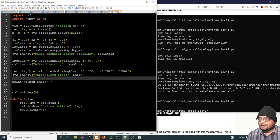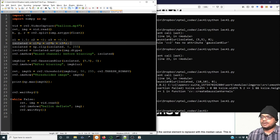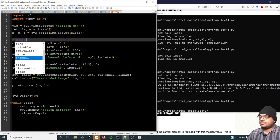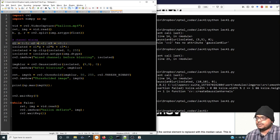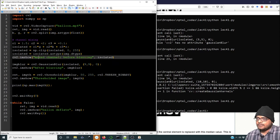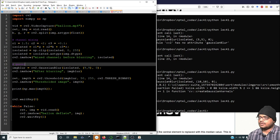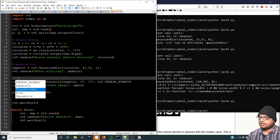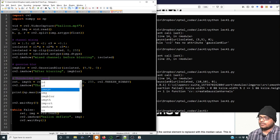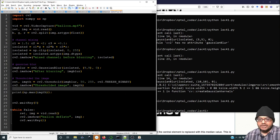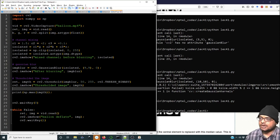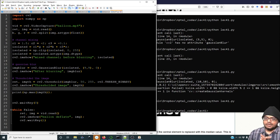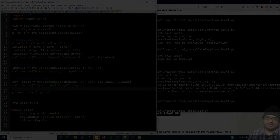So far we have seen three steps: channel mixing, Gaussian blur, and thresholding. These are the three basic things we have done. In the next video we're going to move ahead and combine all this in the form of continuous evaluation of all the frames. With this, I'll see you next time — bye.